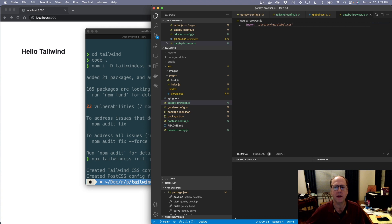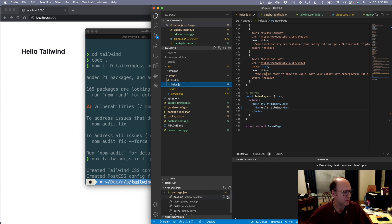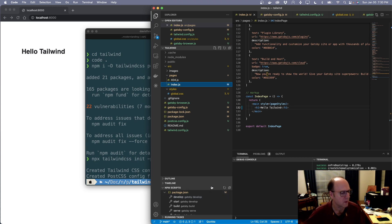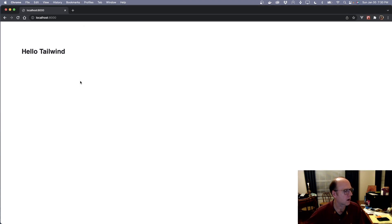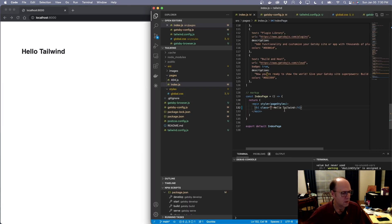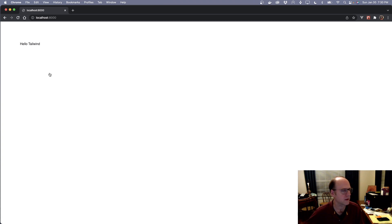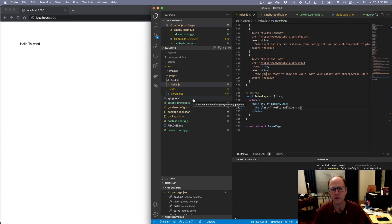That should be everything we need to get this running. I'm going to come back into our index and hit develop. This should load up all of our changes for PostCSS and Tailwind CSS. It's building our bundle. Once loaded, you can see it's reset a bunch of things — that's Tailwind's base reset — and so we can go ahead and start using Tailwind at this point.